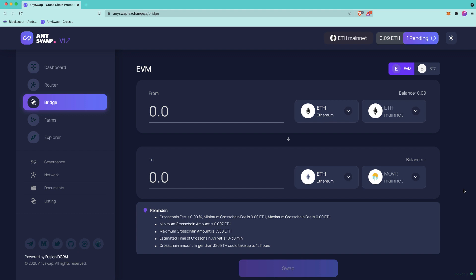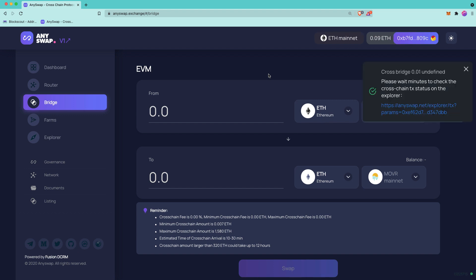And another thing to keep in mind is that we are on the latest version of AnySwap. So if you press here, you'll be taken to V1, which is an older version. So we're currently using the latest version and I'll be back as soon as this transaction confirms. Okay, and our transaction has completed.